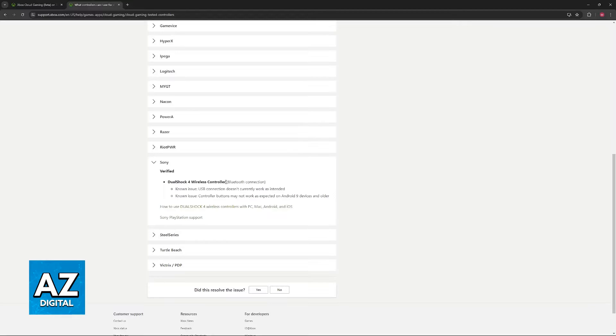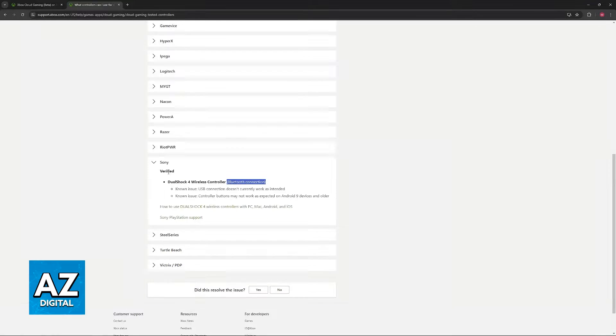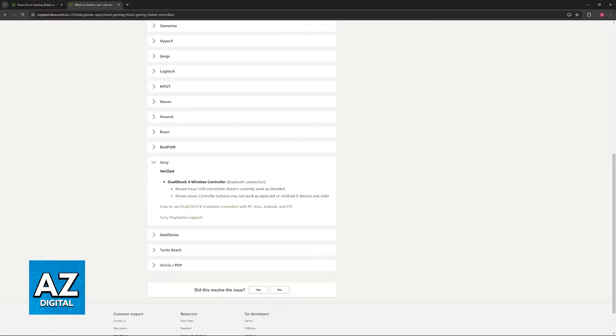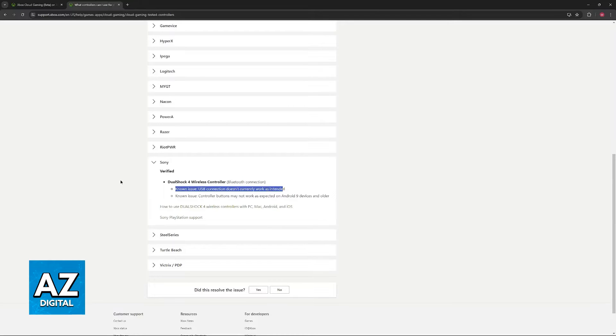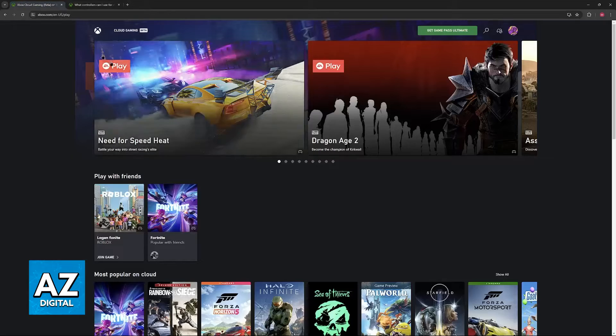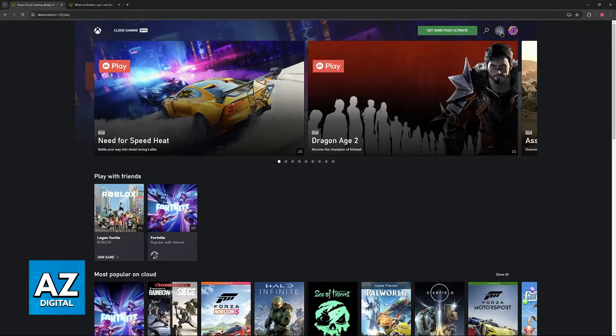So as you can see, you do need to use a Bluetooth or wireless connection. As long as you do this, the controller is going to be verified and it will work flawlessly. Of course, you are still free to try using it wired, but the primary way is going to be wireless.